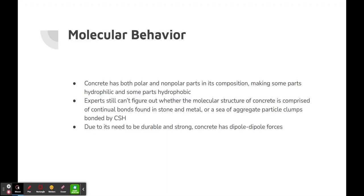Regarding molecular behavior: concrete has both polar and nonpolar parts in its composition, making some parts hydrophilic and some parts hydrophobic. Experts still can't determine whether the molecular structure of concrete is comprised of continual bonds found in stone and metal, or discrete aggregate particle clumps bonded by CH. Due to its need to be durable and strong, concrete has dipole-to-dipole forces, which are considerably stronger than some other intermolecular forces. Thank you for listening to this presentation about material science.